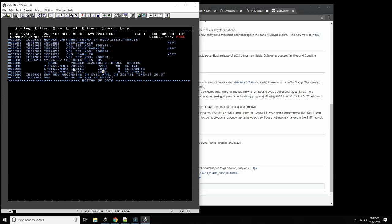SMF is also used for establishing which applications are using the most resources, for performance management, and for performance tuning of applications and subsystems. So let's go see what the tools are to manage this process I just described — between recording, dumping, and reporting — starting with the dumping.